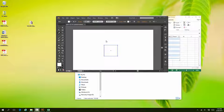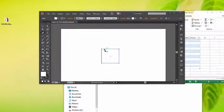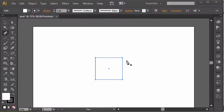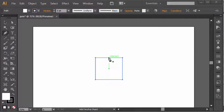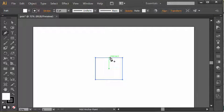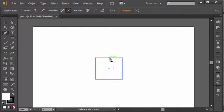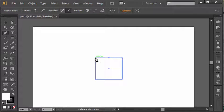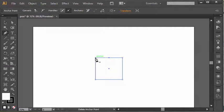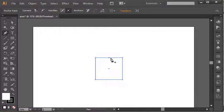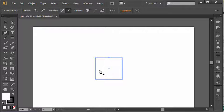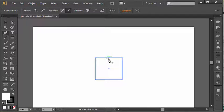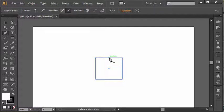In our previous video we talked about using the pen tool to modify existing shapes, but we did discover a limitation of the pen tool. It can either add an anchor point, subtract an anchor point, or convert an anchor point, but it fell short when we talked about moving an anchor point.